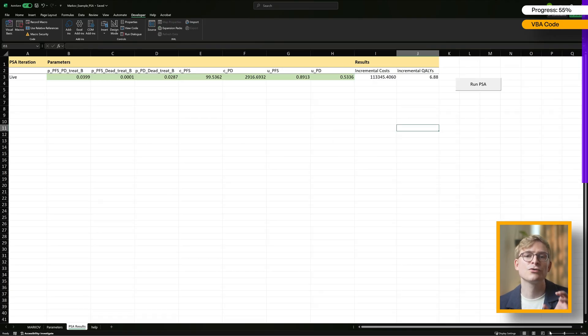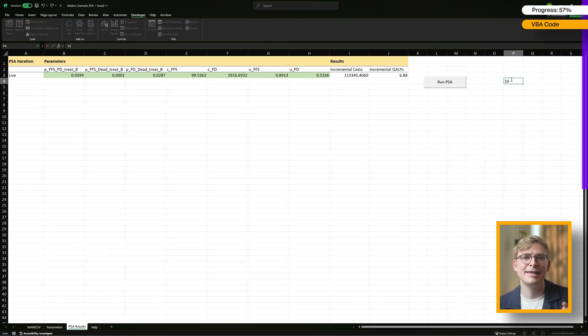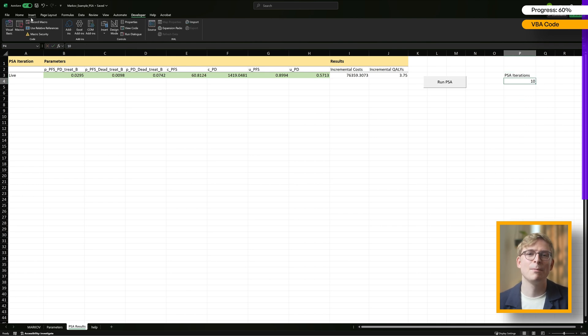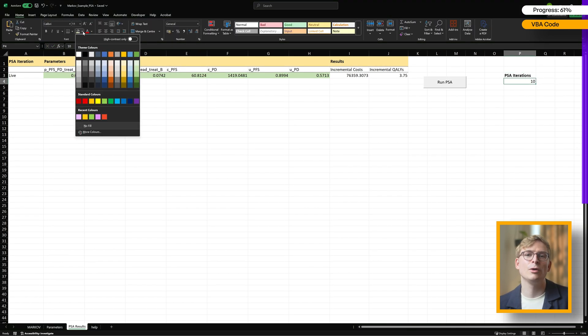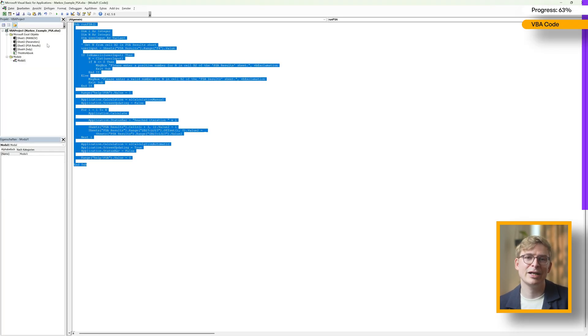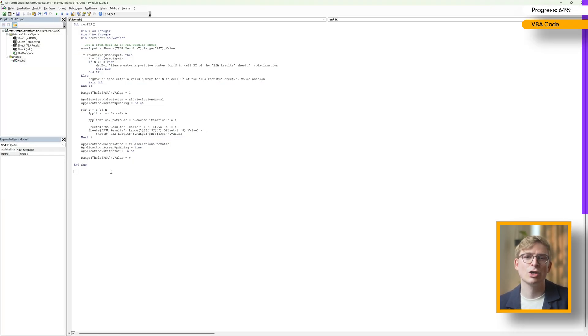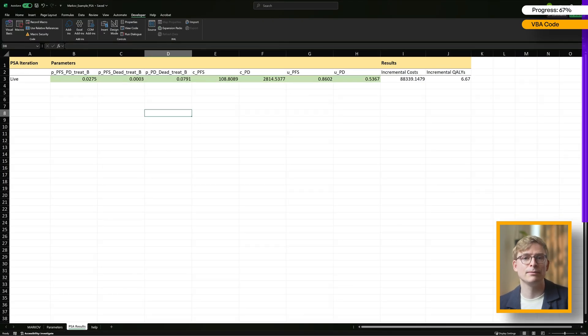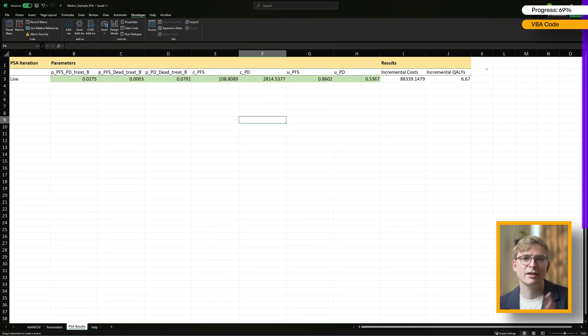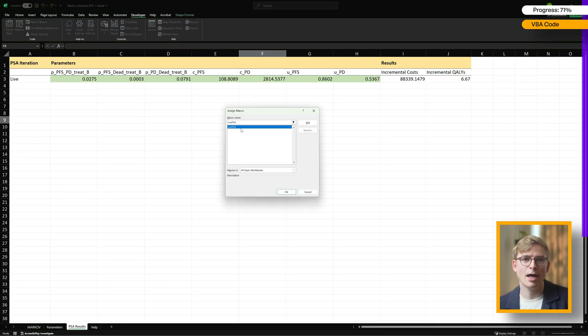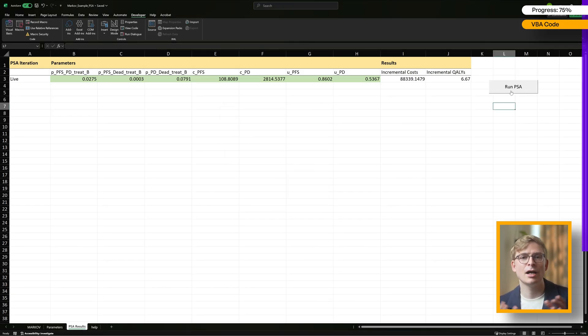Since the code looks for the number of iterations in cell P4, let's add a value there and label it clearly so that the user knows what to do. To test if our PSA works, let's start by running it with just 10 iterations. You can run the macro directly in the VBA editor by highlighting the code and then clicking Run, but a cleaner option is to tie it to a button. Let me show you how. Head to the Developer tab, click on Insert, and choose the button control. Draw it where you want it, and a window will pop up asking you which macro to assign. Here you select RunPSA. Label the button, and you're good to go.